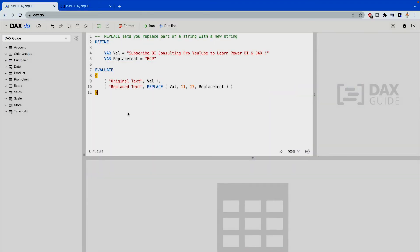As you can see, I am currently on the dax.do website. First we are looking at the REPLACE DAX function. I have defined two variables — 'val' and 'replacement'. The first variable holds the text string: 'Subscribe BI Consulting Pro YouTube to learn Power BI and DAX', and I want to replace 'BI Consulting Pro' with 'BCP'. To do this, we need to know that 'B' starts at position 11, and the text 'BI Consulting Pro' is 17 characters long — you can count: B is 1, I is 2, space is 3, and so on up to 17.